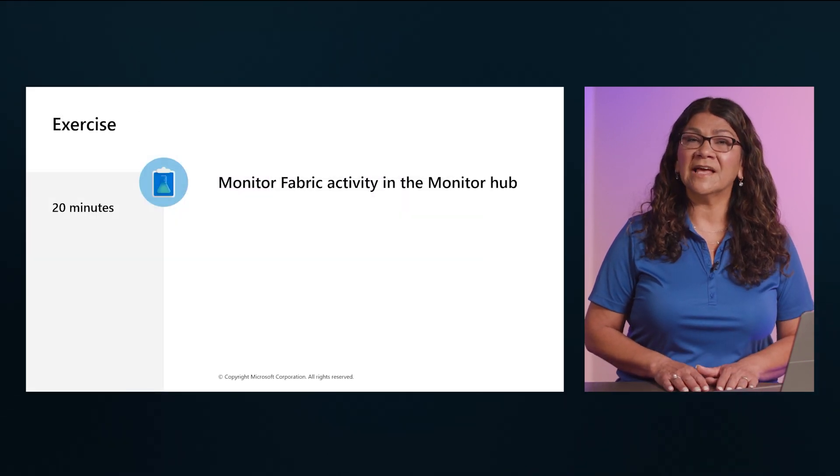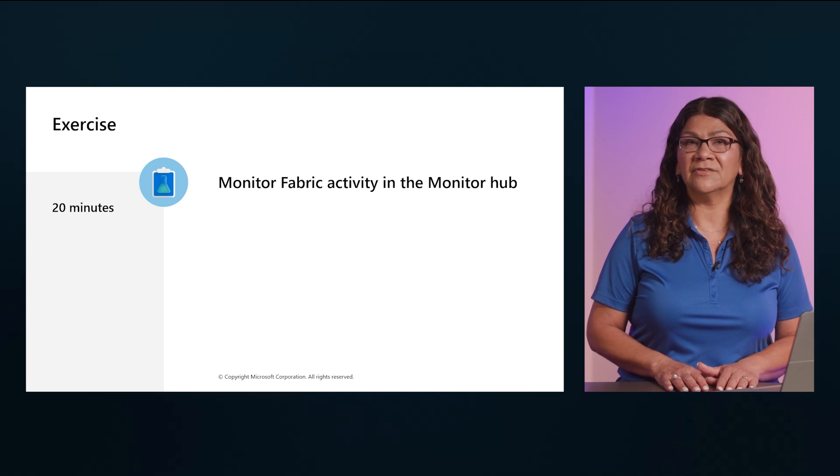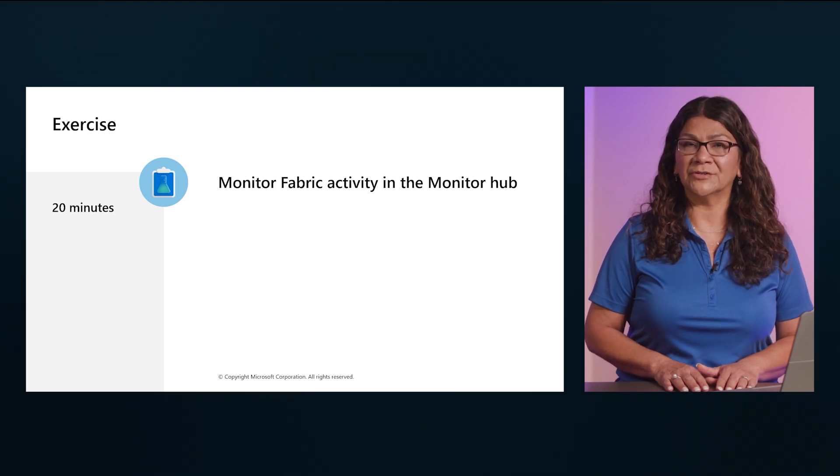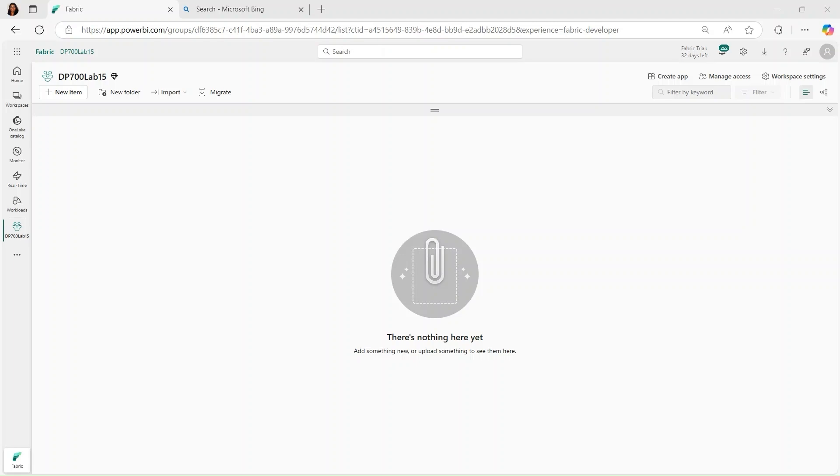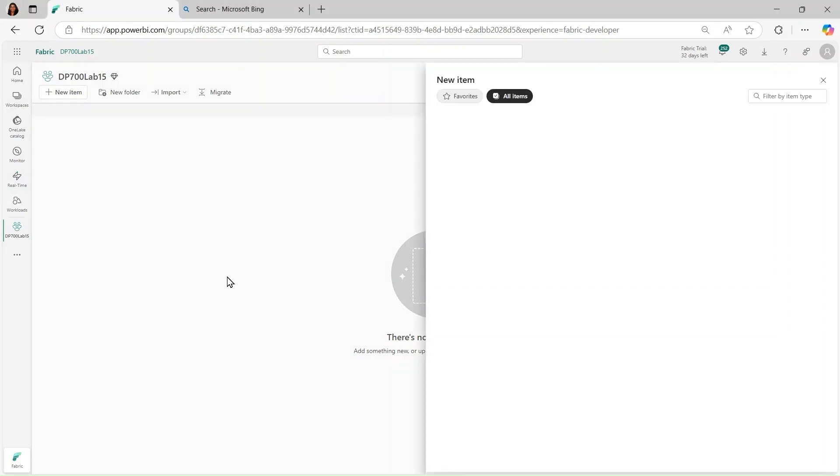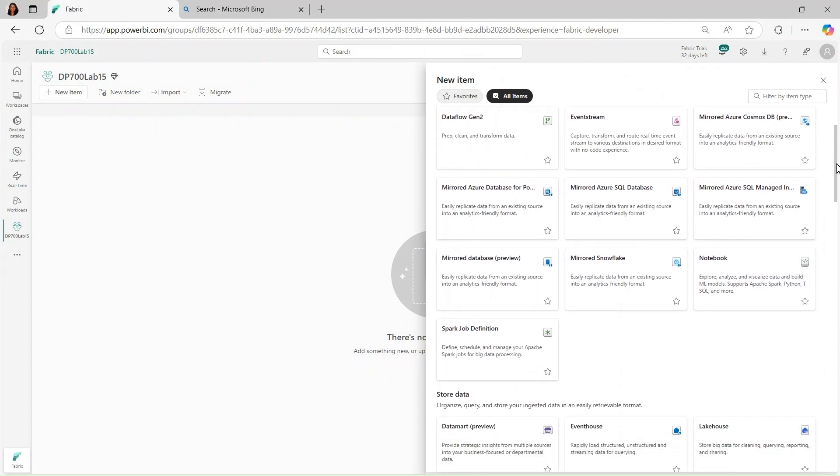Now let's see how to monitor Fabric activity in the Monitor Hub. Now let's talk about how to monitor Fabric activity here in the Monitoring Hub. This is really the central location for all of the monitoring activity in Fabric. So I've already created a workspace as you can see right here. And what I'm going to do is make a lakehouse. So let me add a lakehouse that we can use to help monitor.